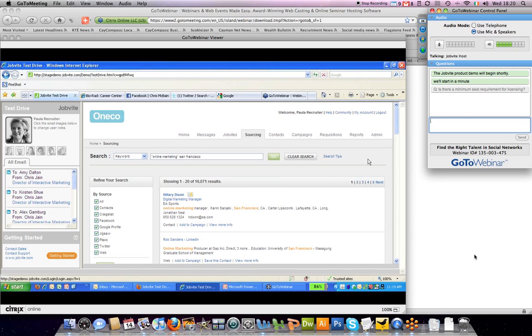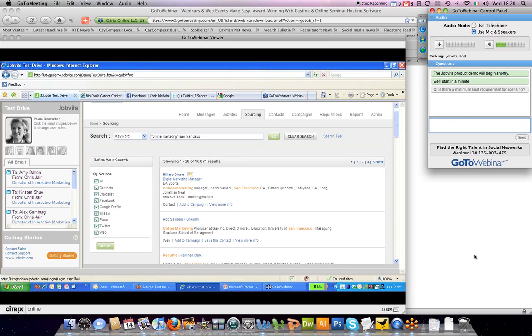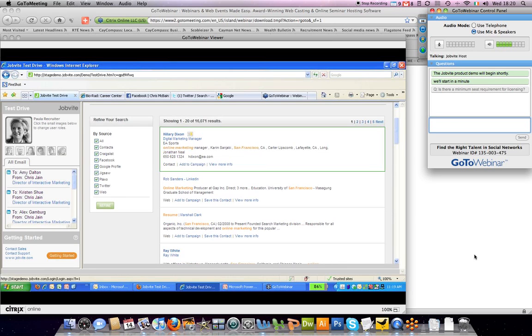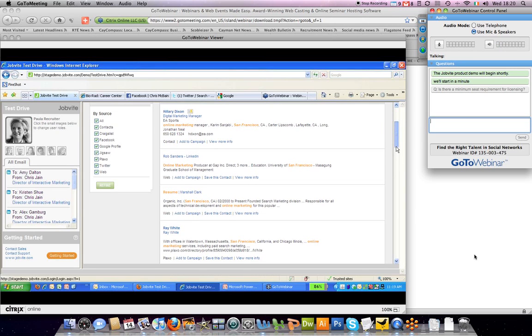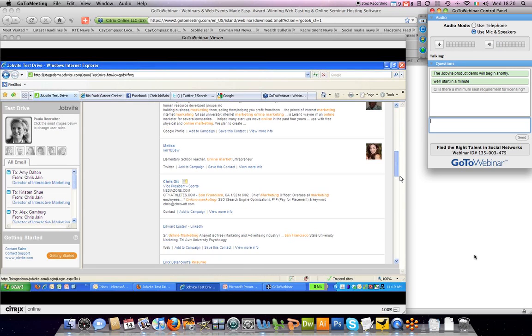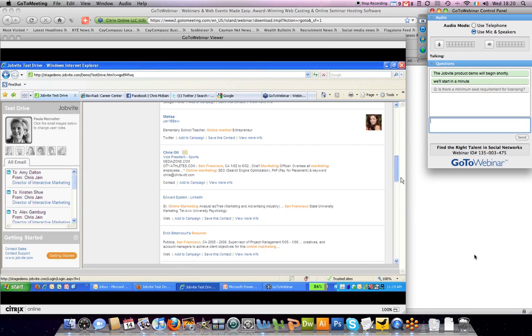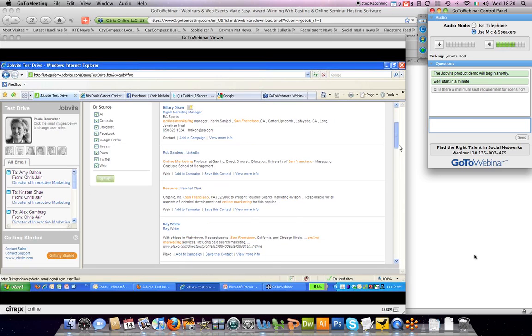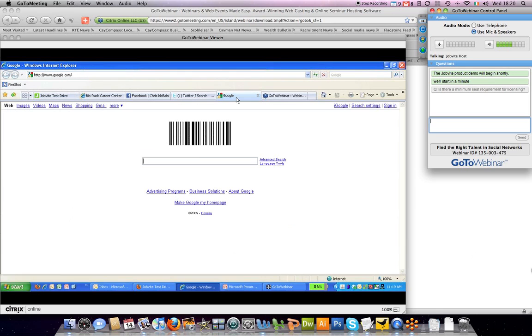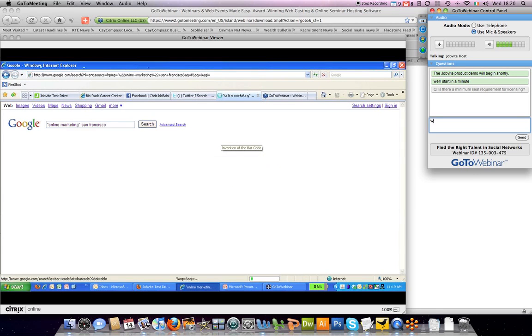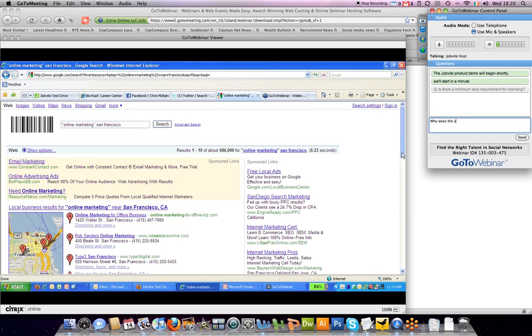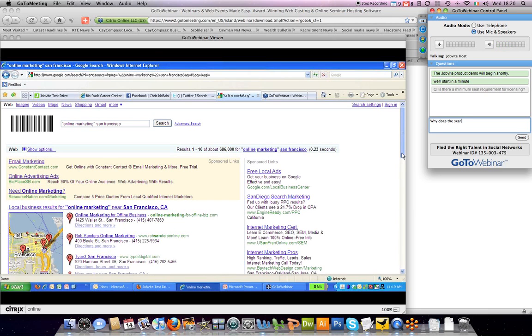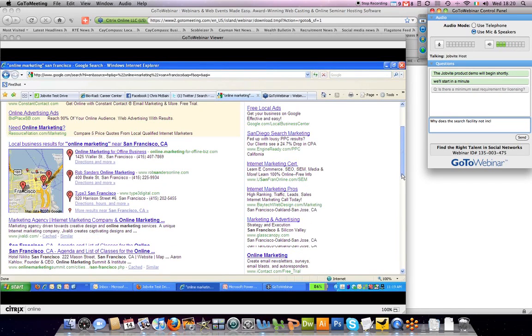We'll return results to you that match your keyword searches. So you can see some of the results here. If you were to type a similar type search directly into Google, what you'll find is a lot of people that are job posting, not actual people.